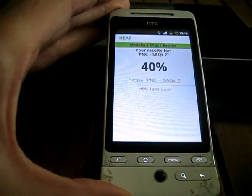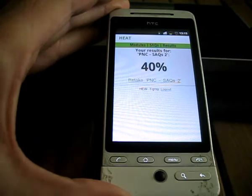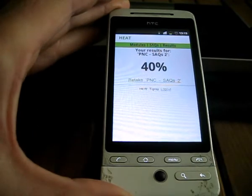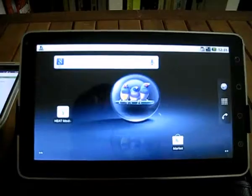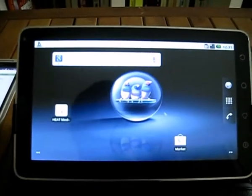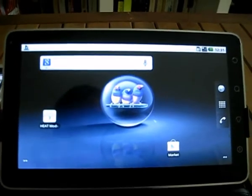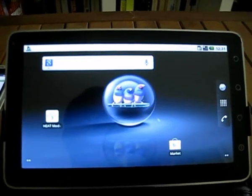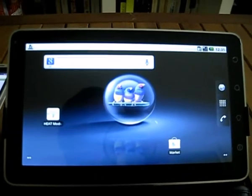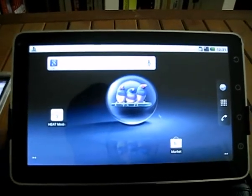So that's the demonstration of it running on a mobile phone. Here's a demonstration of the same heat module content that we had running on the mobile phone, but this time running on a tablet.